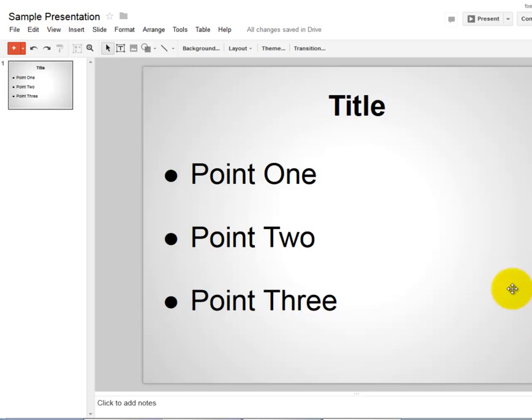So for example here, I would want bullet point 1 to display, then 2, then 3.